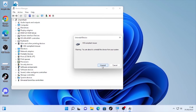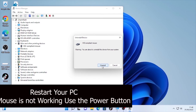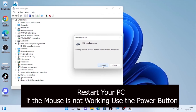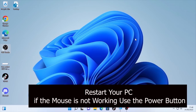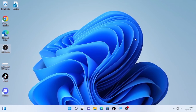When you click 'Uninstall,' your mouse will stop working. Select 'Restart' and it will automatically restart your computer and reinstall the mouse driver by itself. After the uninstallation and restart, check if the problem is still occurring.